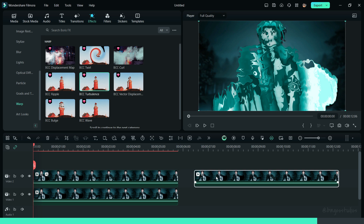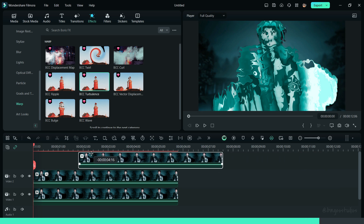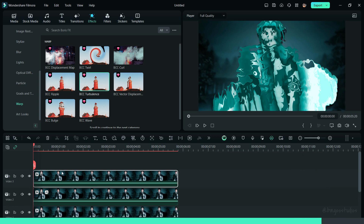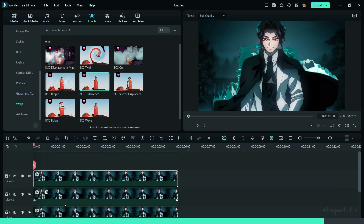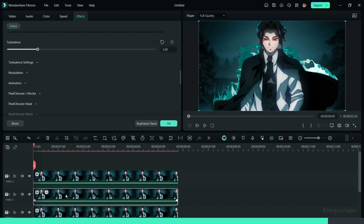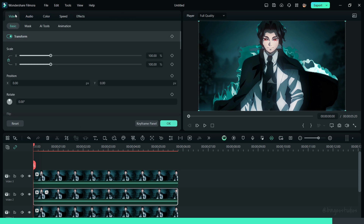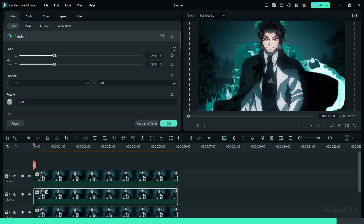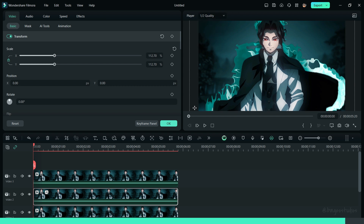Now, bring the other clip on top of this clip, and scale up the Aura clip. That's it — your video is ready to export.